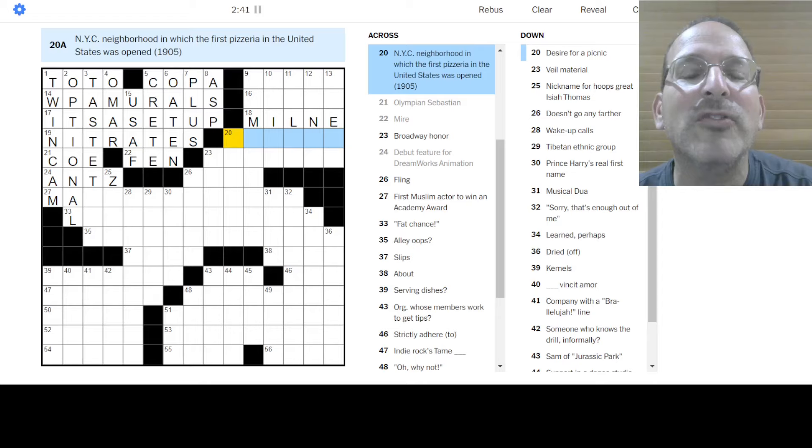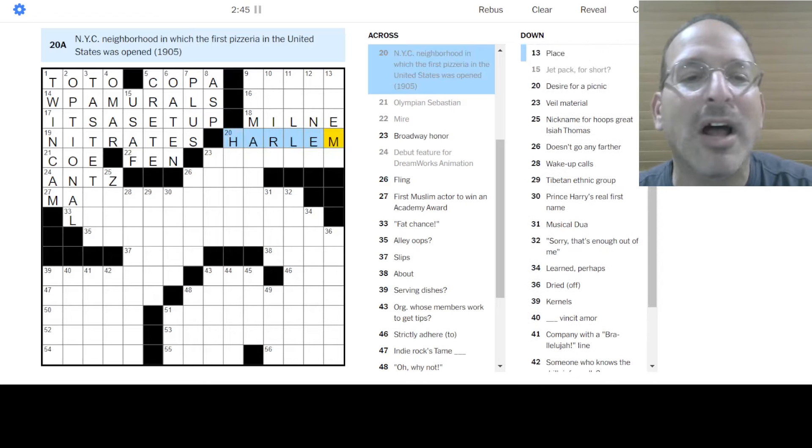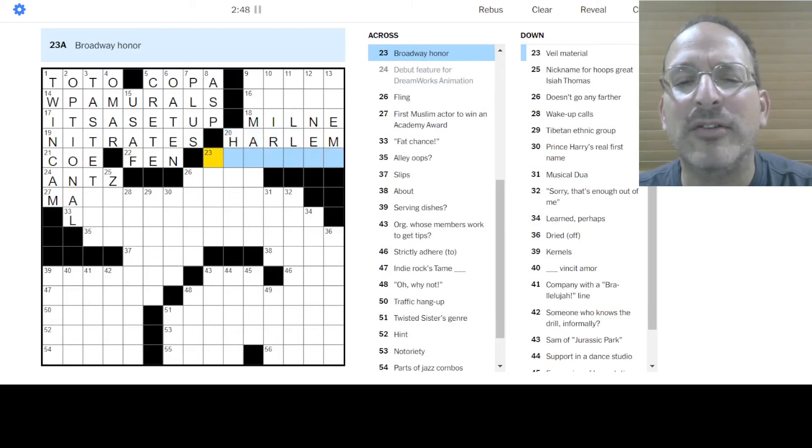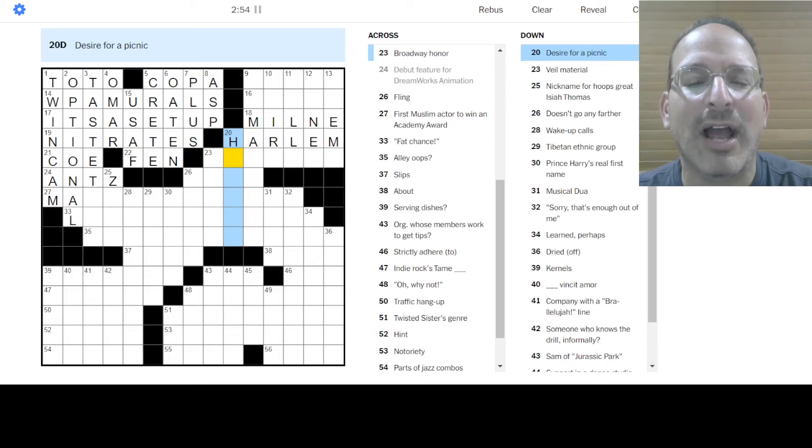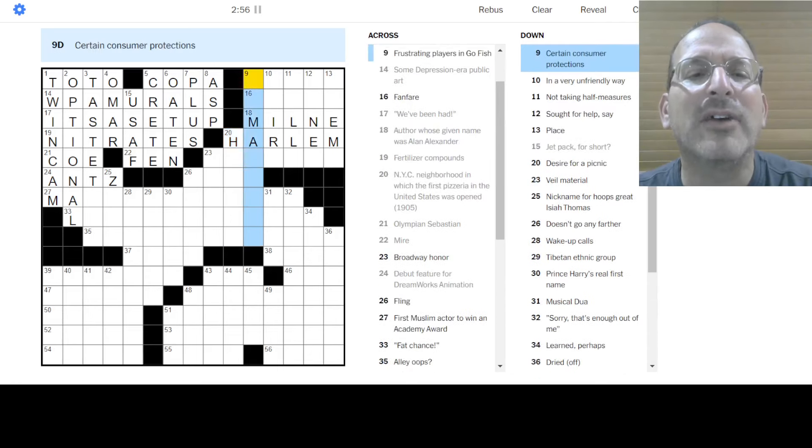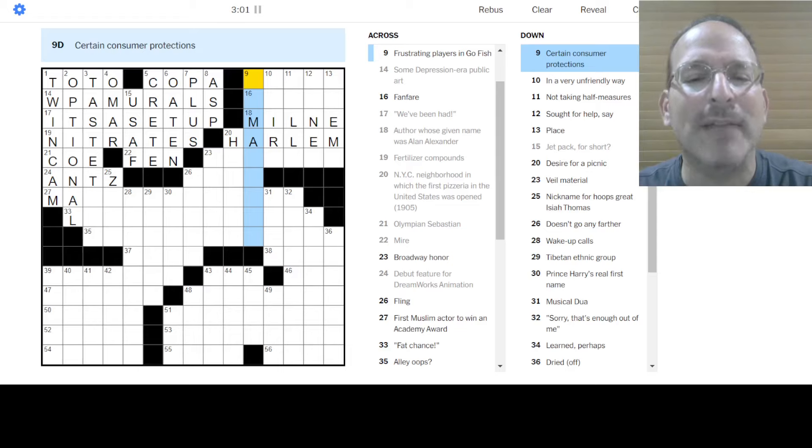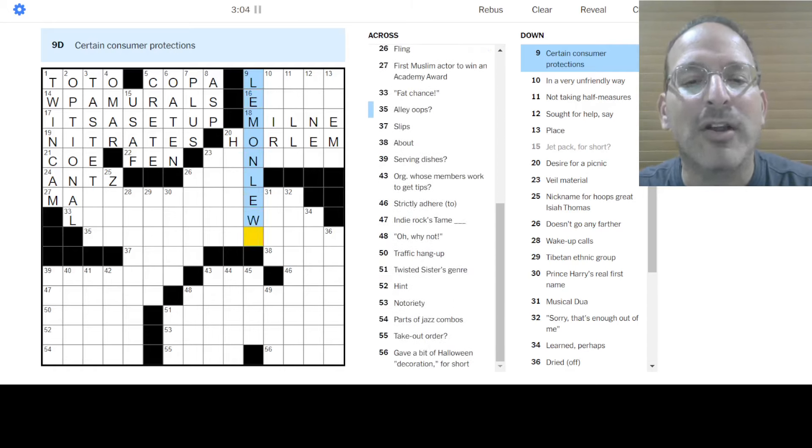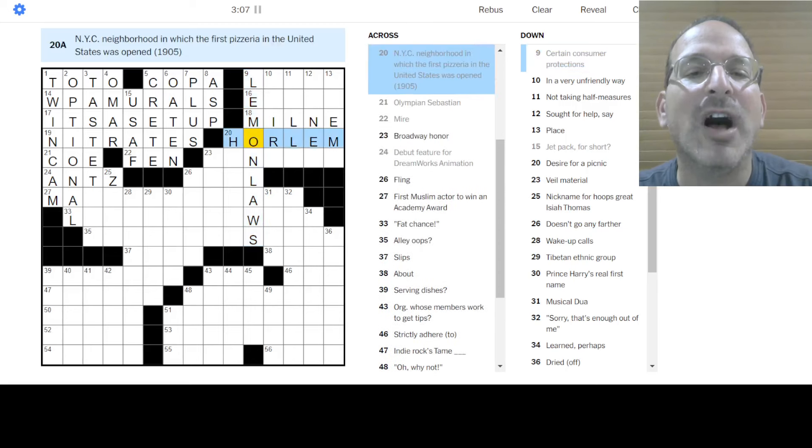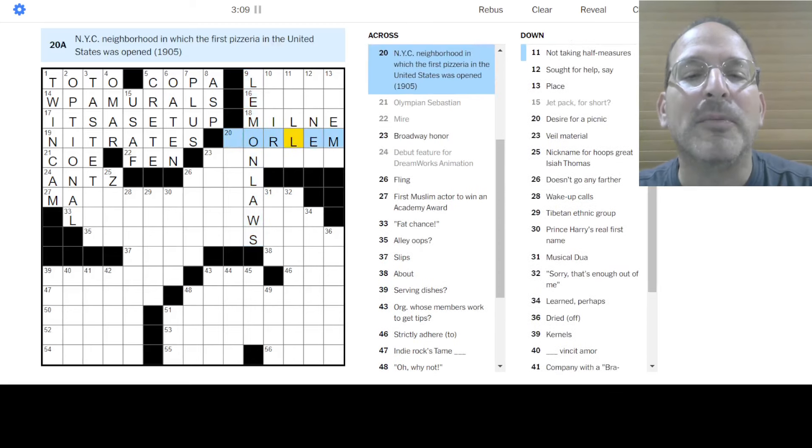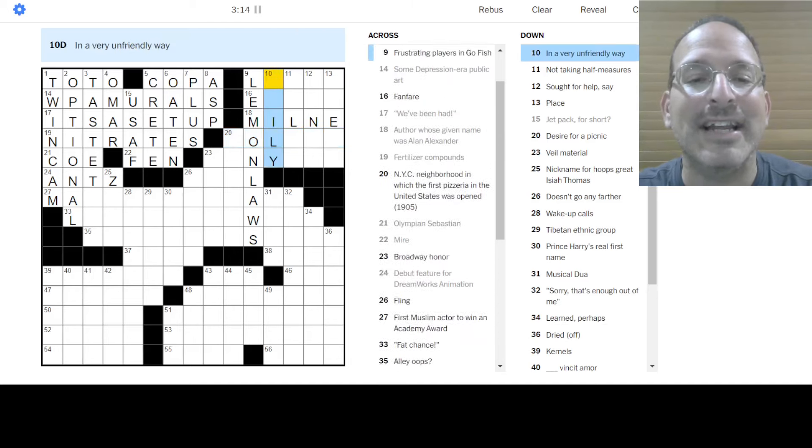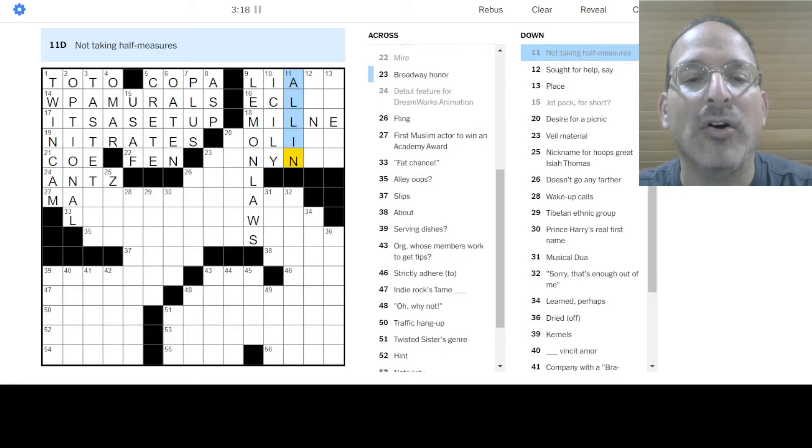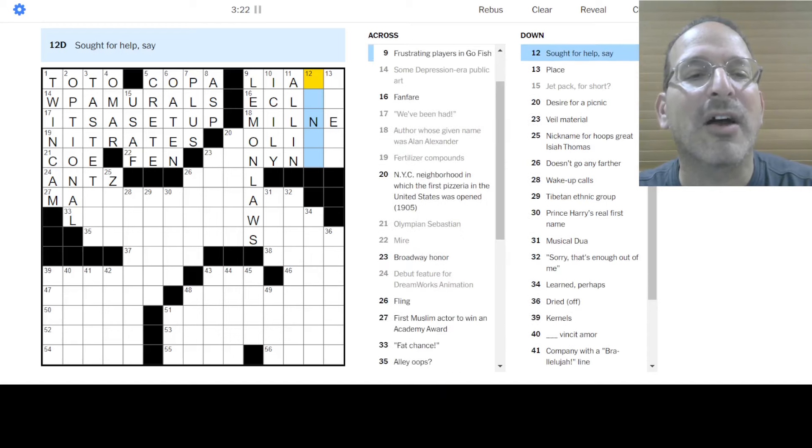Where were we? Okay. NYC neighborhood in which the first pizzeria in the United States was opened. Is it Harlem? It's a six-letter neighborhood in New York City. So let's go with that. A Broadway honor is a Tony, but that doesn't fit. Okay. Desire for a picnic. I don't know. Certain consumer protections, I don't know, labor laws, some sort of like, lemon laws. So maybe it's not Harlem because lemon laws does fit. So if it's not, what's a New York City neighborhood with six letters? Hmm. And an O there.